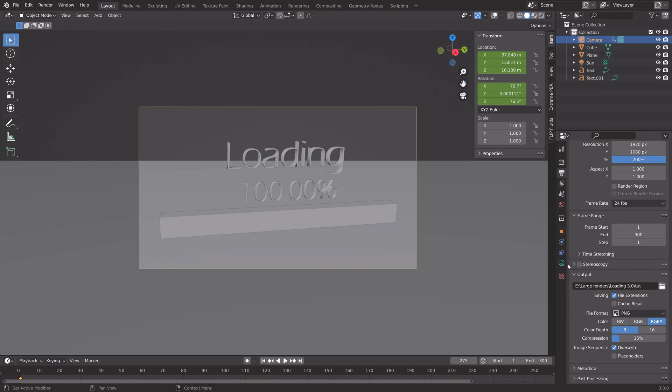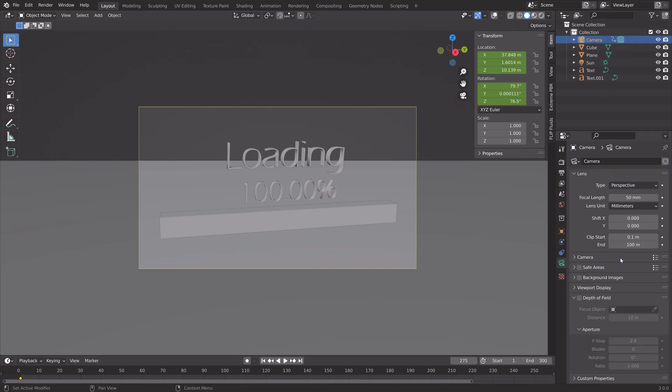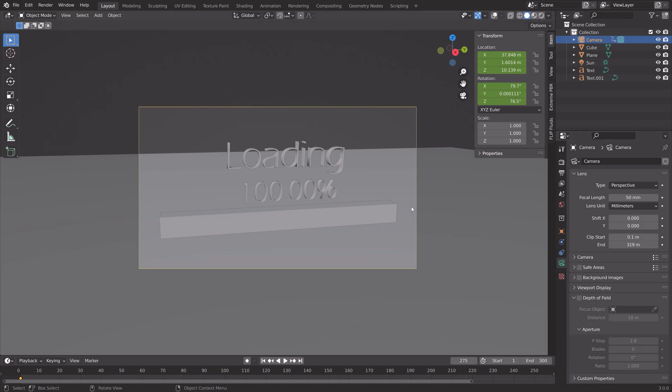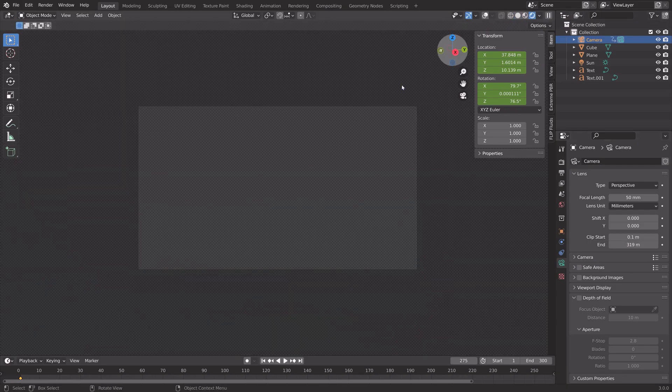You can also select the camera and increase the range of the camera by increasing the end value for the clip.